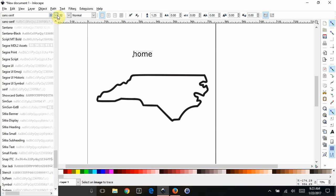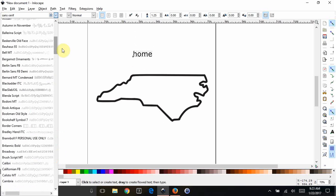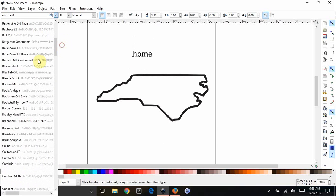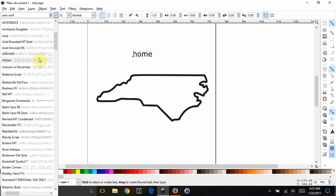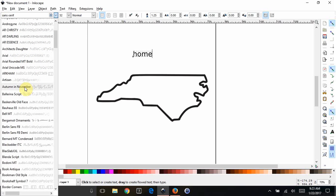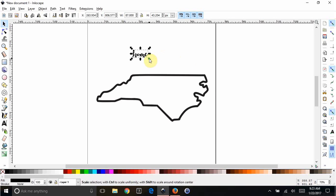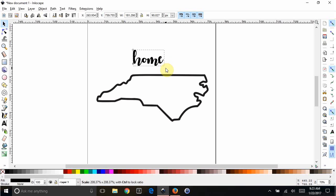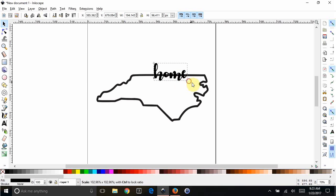I know she specified she wanted a script font, so I'm going to use – I happen to love this font. I think I got it on DaFont, but I'm not even sure, honestly. Call Autumn in November. If I click my selector tool and hold Control, I can drag this to as big as I want it. I'm going to go about that big.